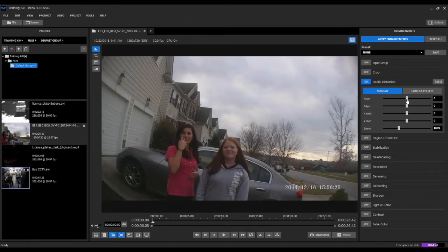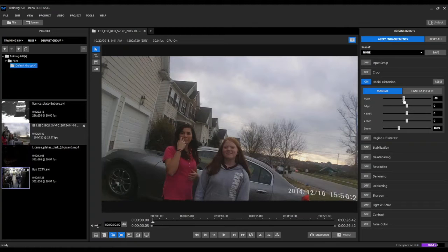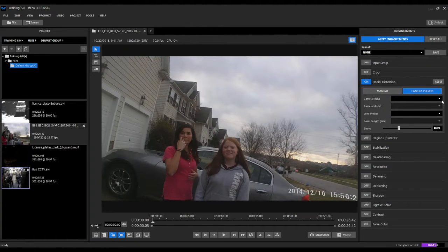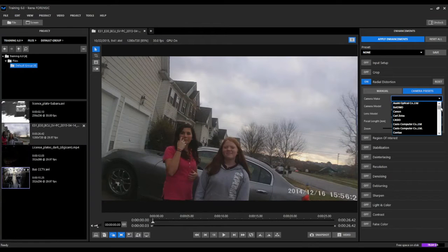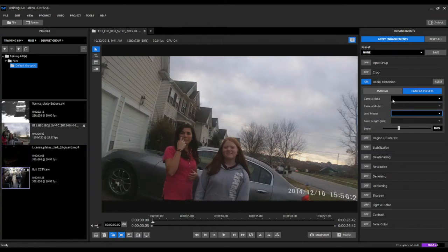This can be adjusted in one of two ways. The first would be using a manual mode for adjusting and correcting that type of distortion. The second mode would be using a specific camera preset, which comes already loaded in Ekena Forensic with a lot of different camera makes, models, and lens models. Those can be applied if the user knows the specific camera lens that was used to capture the video, and can apply those different presets to automatically correct any lens distortion that may be present in the video.